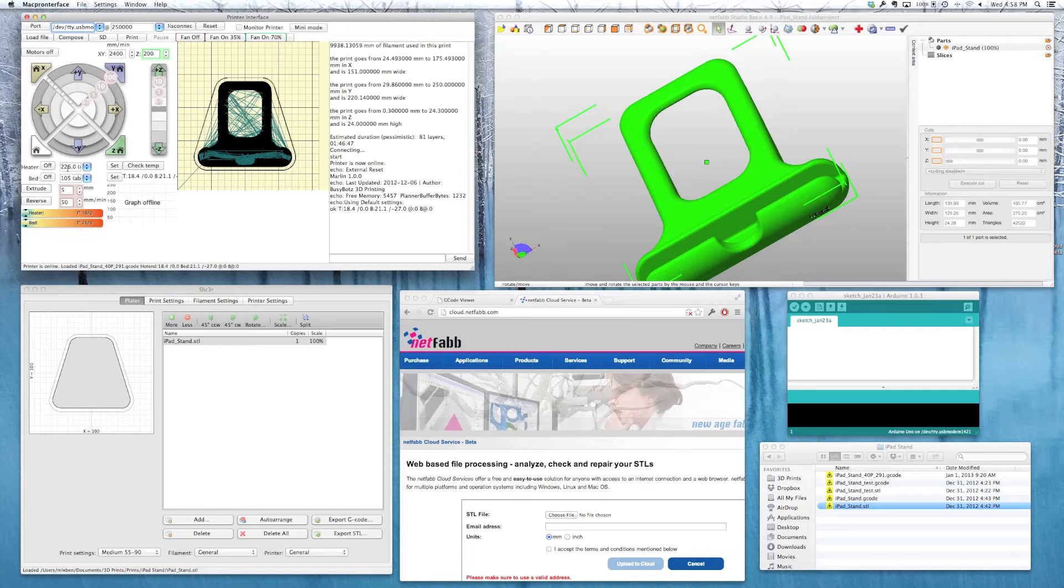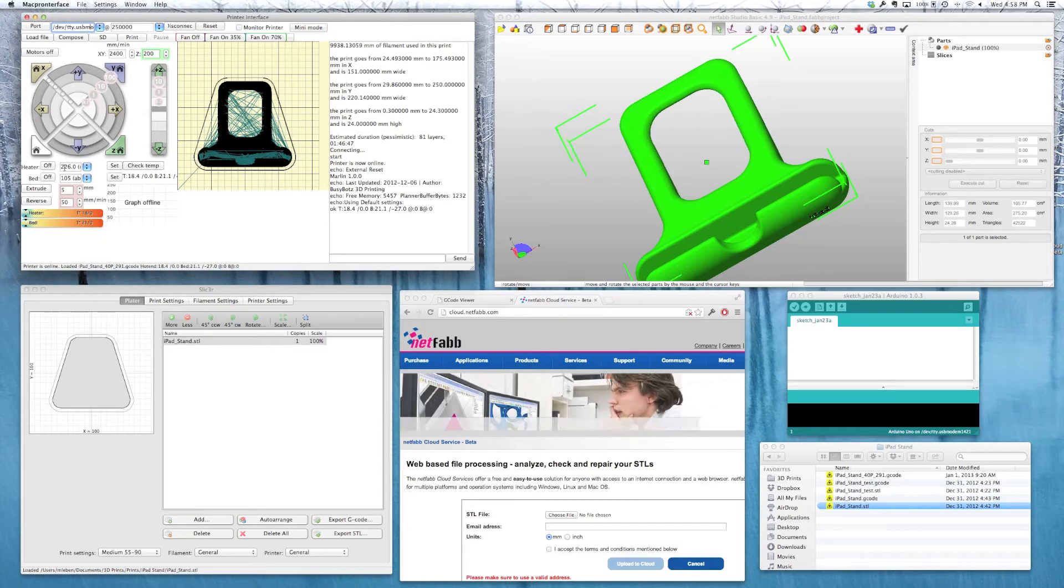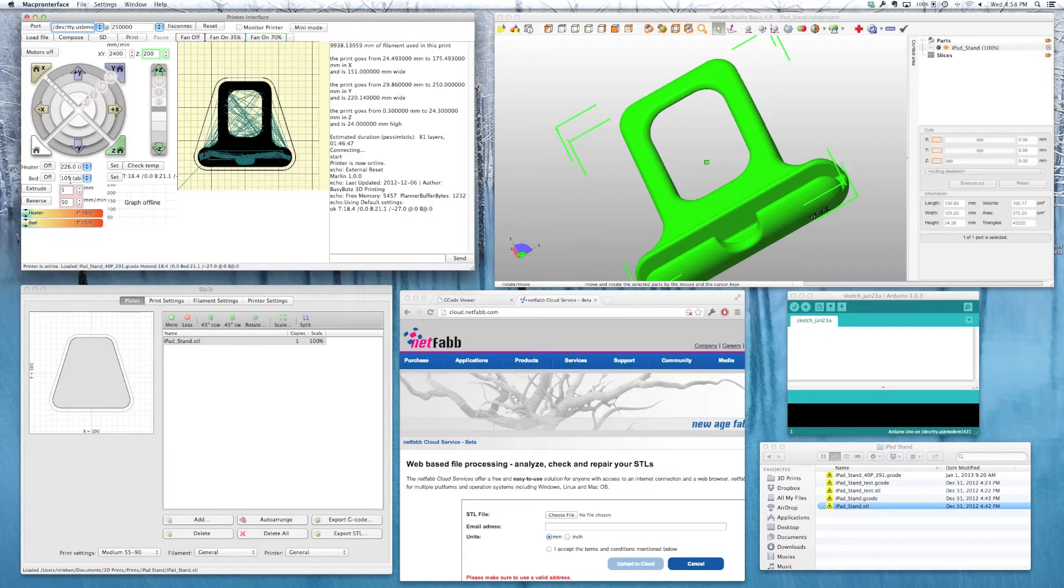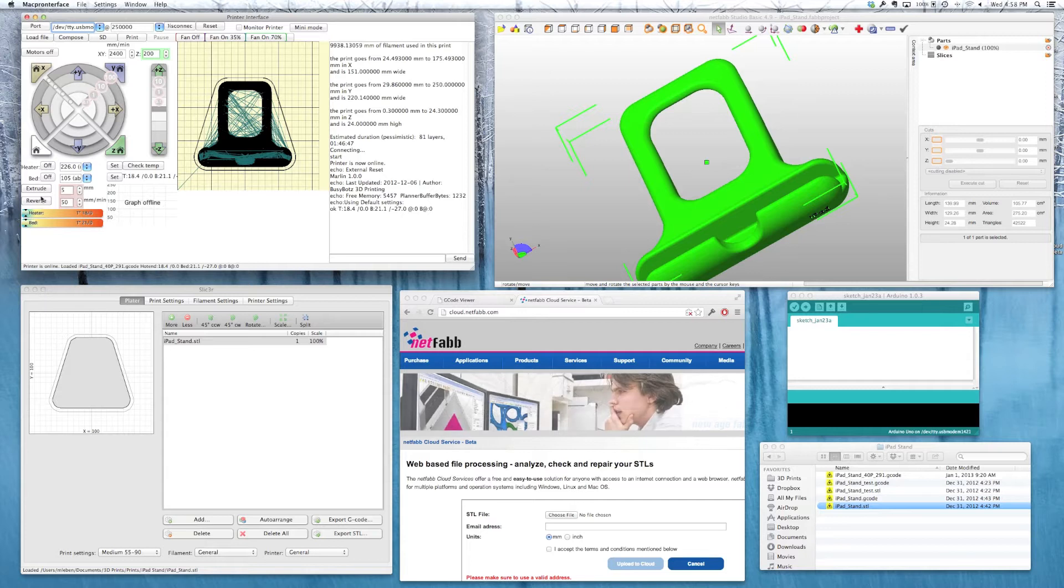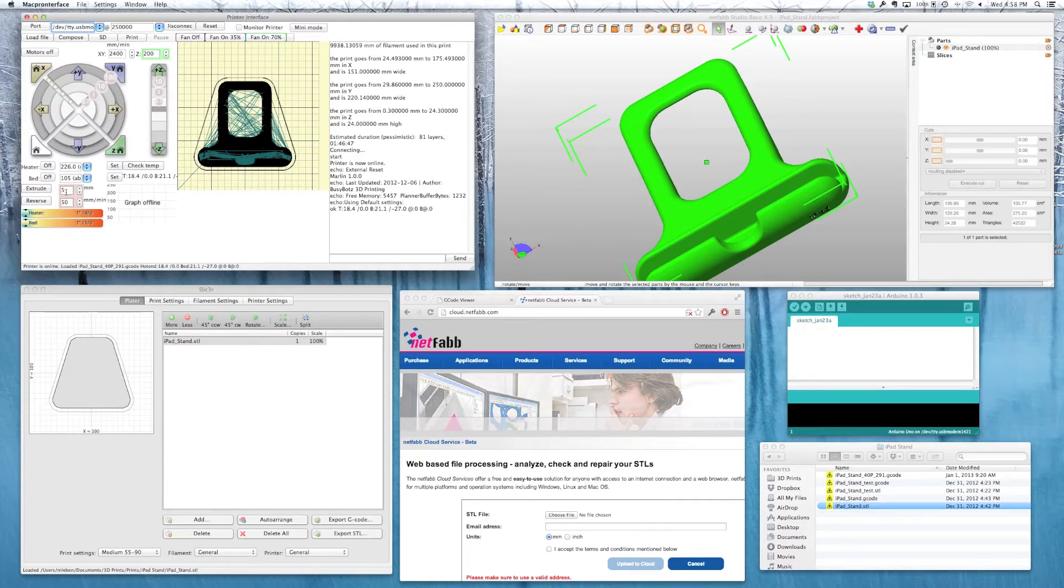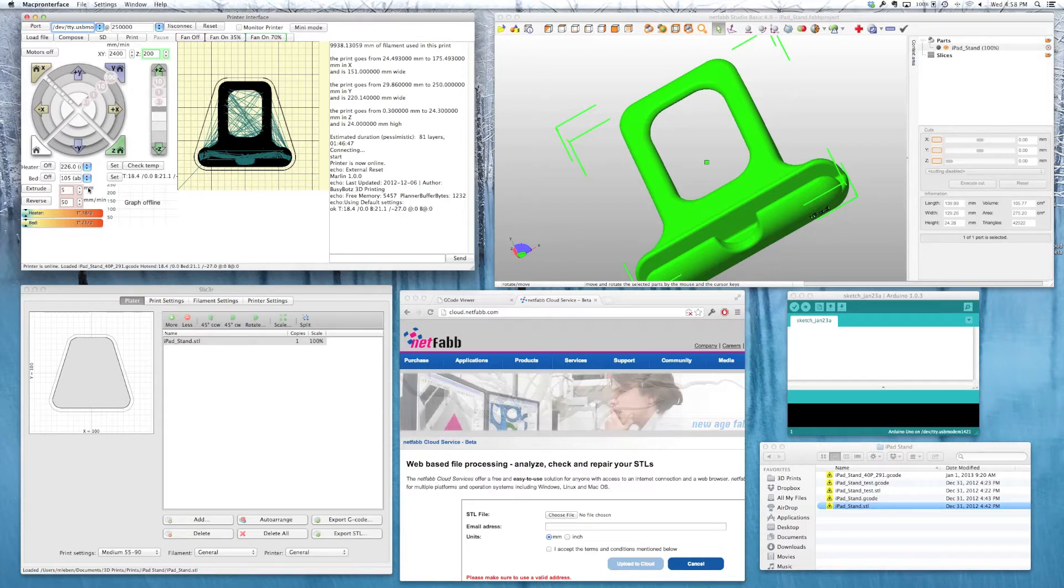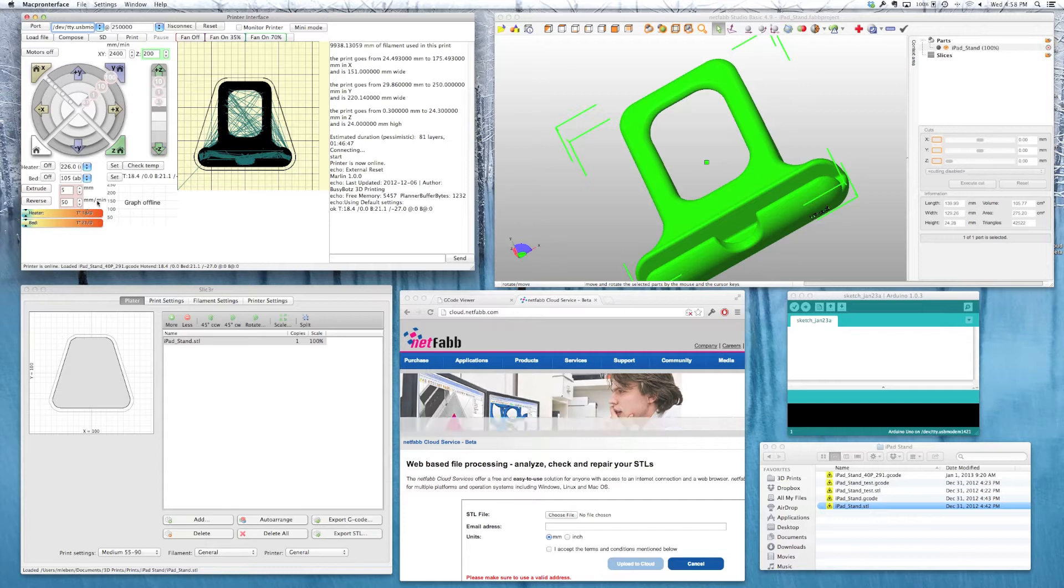This is also where you set your temperatures while you're printing. This is what I use for ABS, 226C for the extruder. And this is for the bed. This is manual control for your extruder. If you want to do a color change or feed new roll of filament. If I hit extrude, I would pull in 5 millimeters of filament at 50 millimeters per minute.